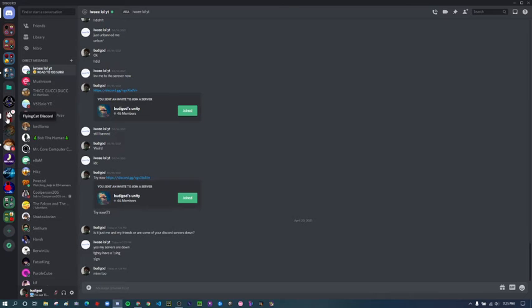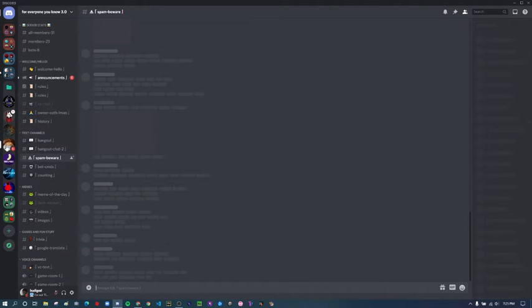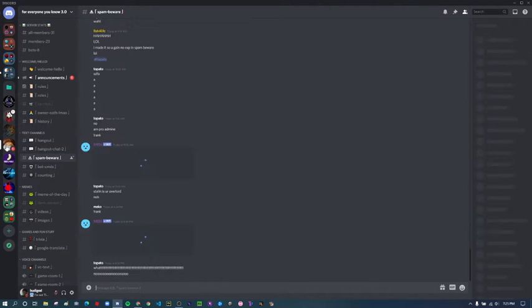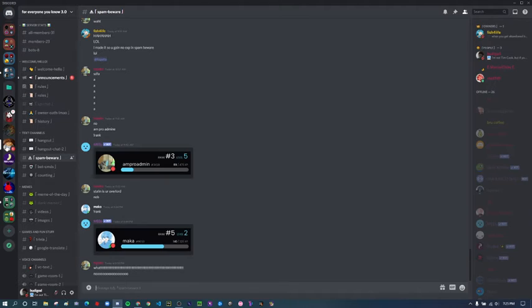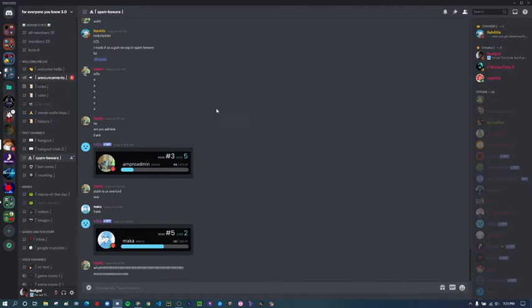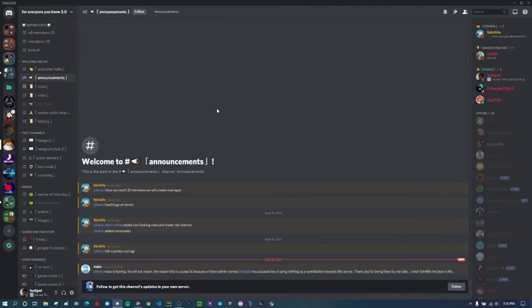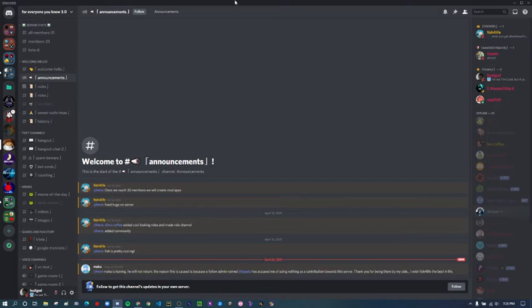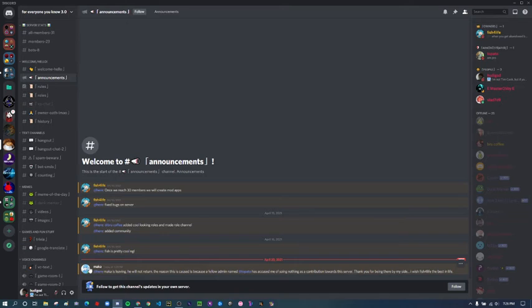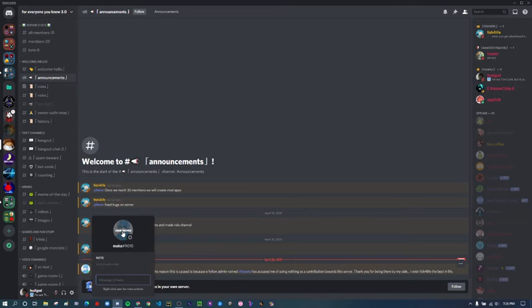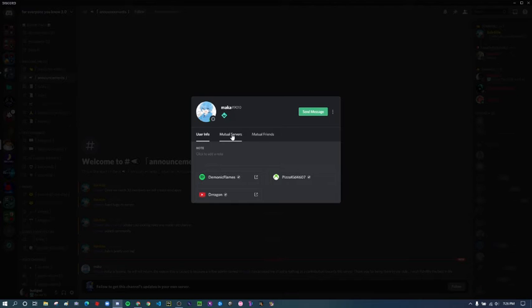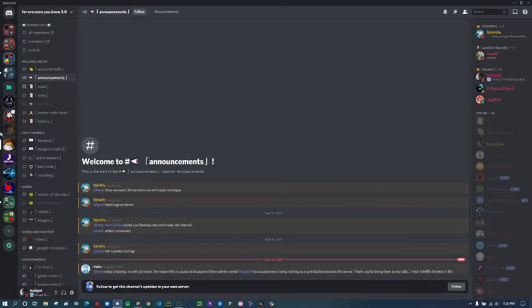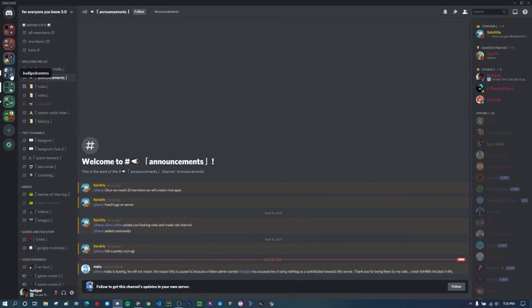Oh, Flying Cactus Court is offline too. What about For Everyone You Know 3.0? Oh, it's still good. But did they say something in announcements? Oh no, Maca left, that's really sad. Hey, he's still on my server, that's cool.